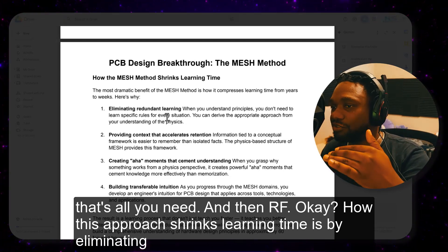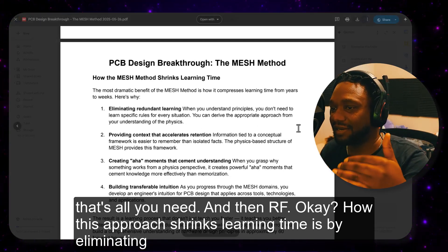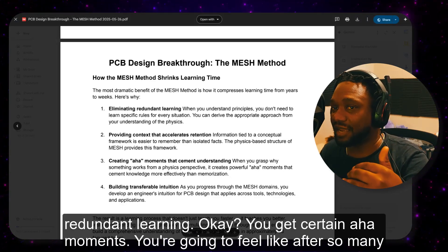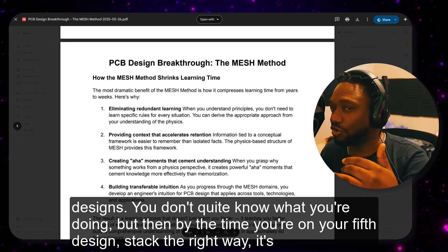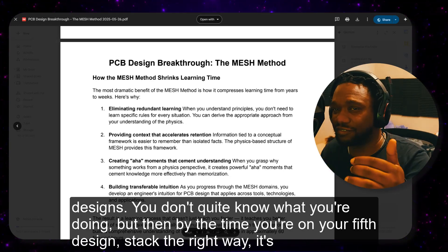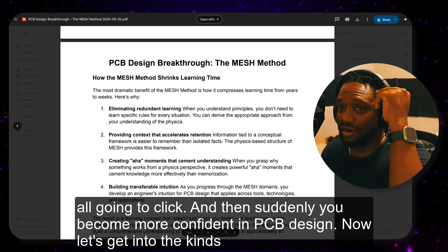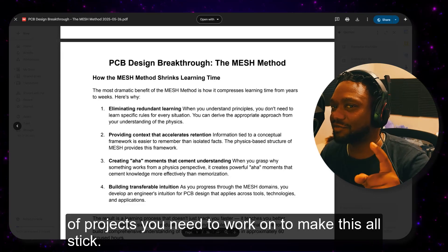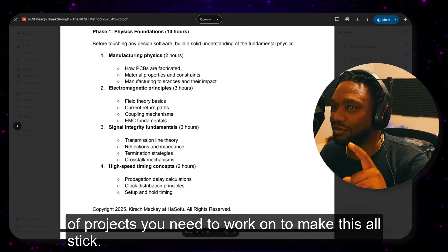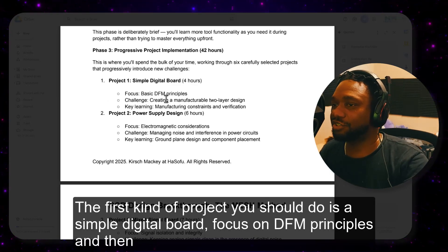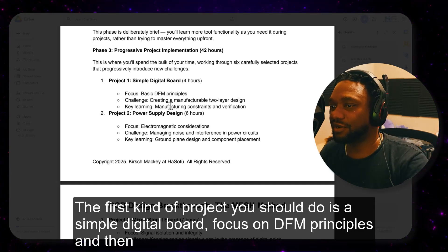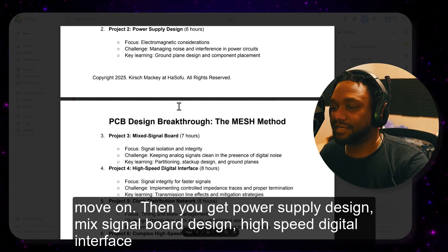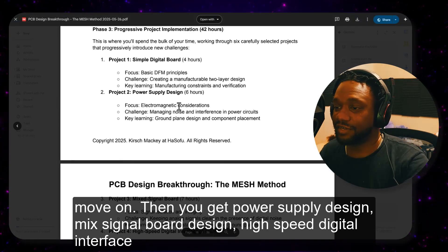How this approach shrinks learning time is by eliminating redundant learning. You get certain aha moments — after so many designs you don't quite know what you're doing, but by the time you're on your fifth design stacked the right way, it's all going to click and you become more confident in PCB design. The kinds of projects you need: a simple digital board focusing on DFM principles, then power supply design, mixed signal board design, and a high-speed digital interface project.